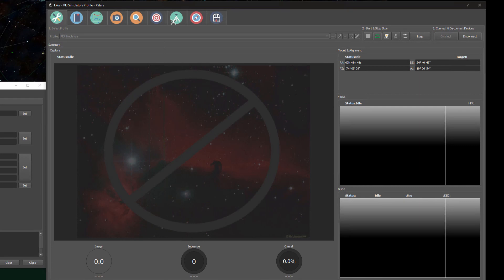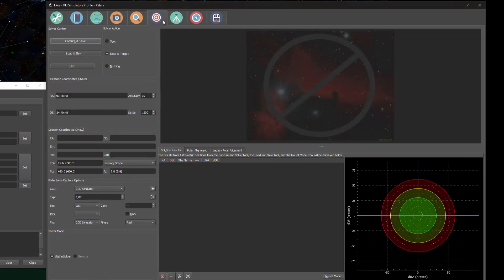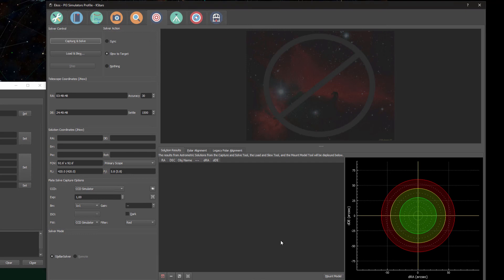You can still find the Polar Alignment Assistant here underneath the Alignment module. Just as in the previous version, you can find the wizard here in the middle panel underneath the Polar Alignment tab.